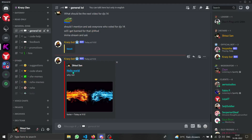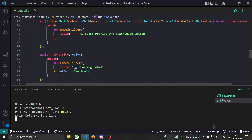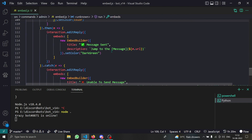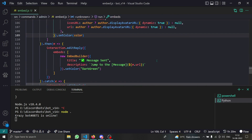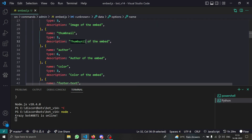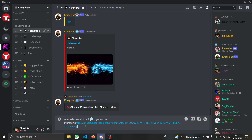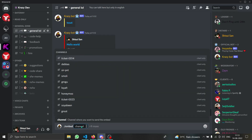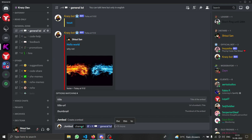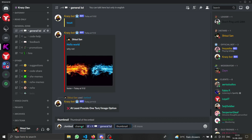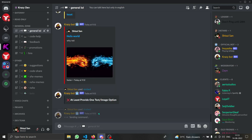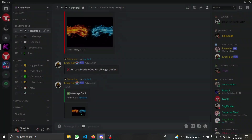The thumbnail didn't appear, but everything else worked, including the timestamp. After checking the code I found it was a spelling error in the thumbnail field. After fixing the spelling and re-running `/embed` in general with the thumbnail URL pasted in, the thumbnail now shows correctly.